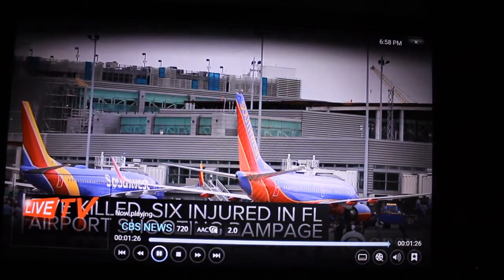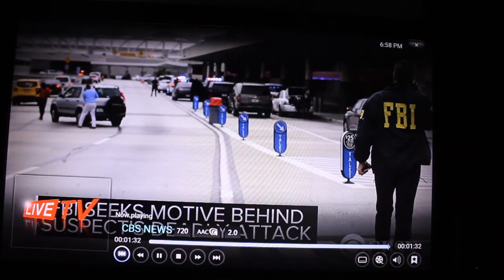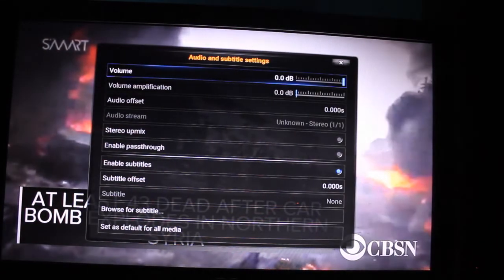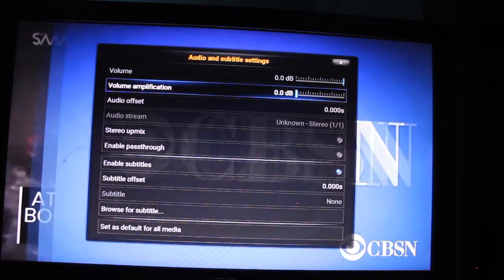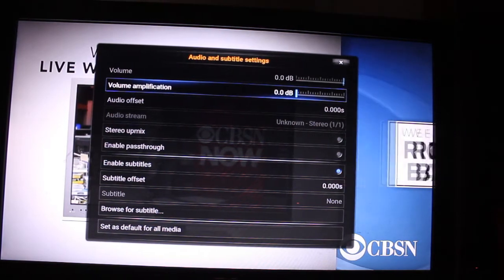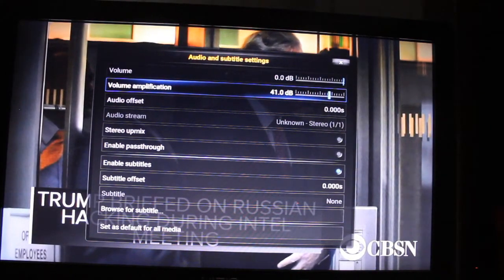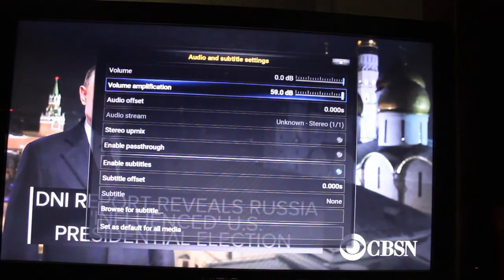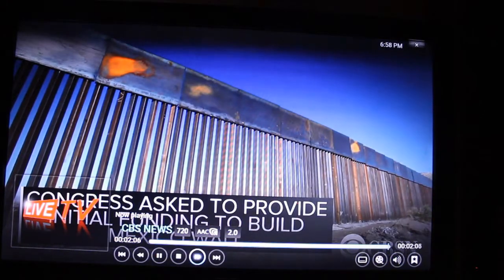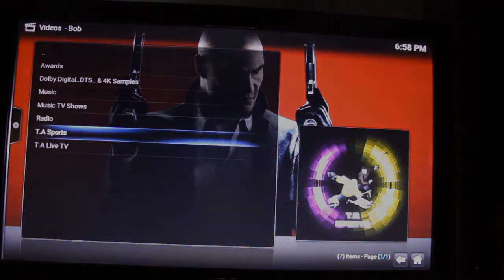Once you're in that screen, you can rewind, super rewind, fast forward, and super fast forward. Over here is the volume control — this adjusts the volume for the specific stream you're watching, not the overall device volume. Under 'Volume Amplification,' you can adjust it higher if the stream is too low. When you're done, hit back, then hit Stop to end the stream. That gives you an idea of the TA Live TV feature under the Bob add-on.